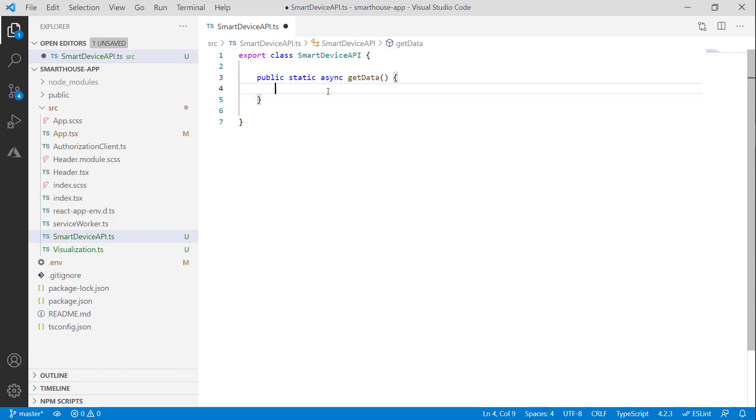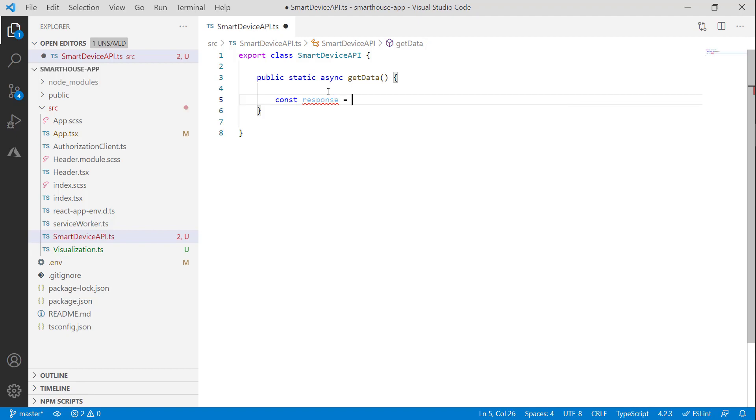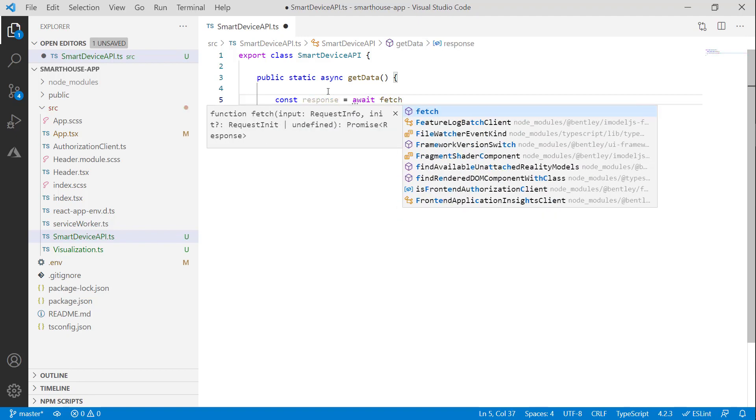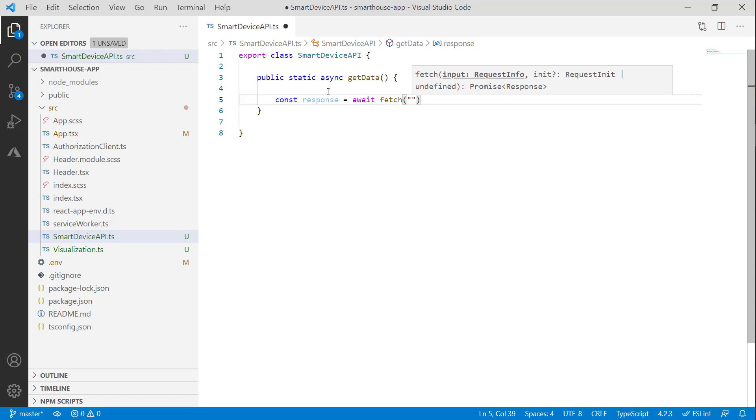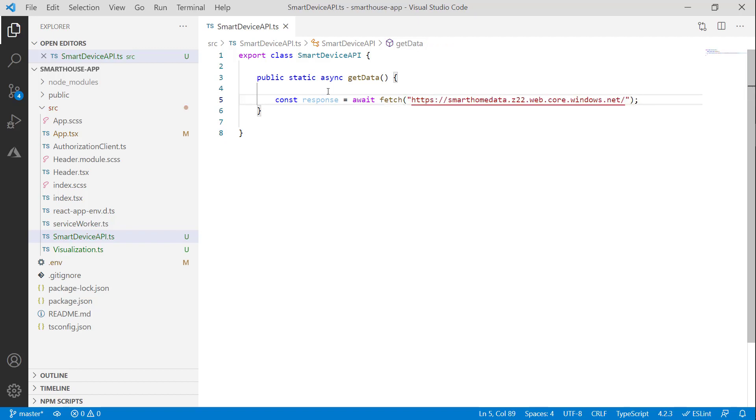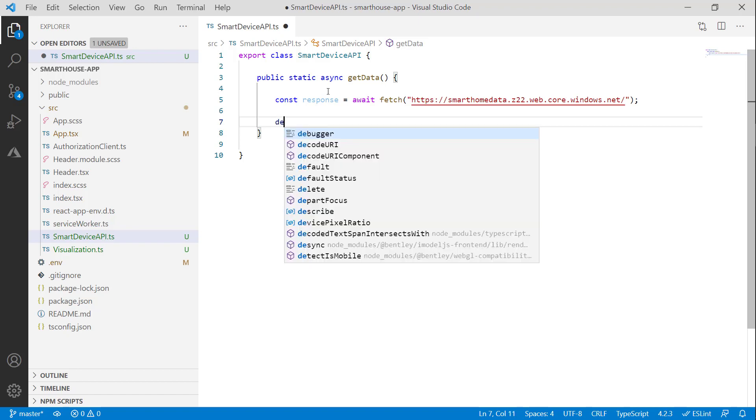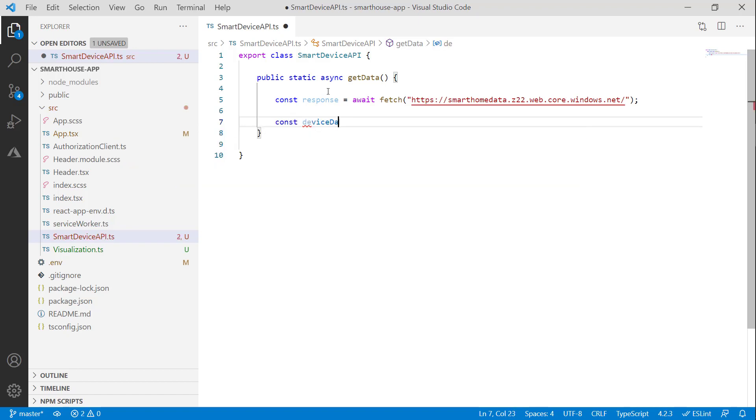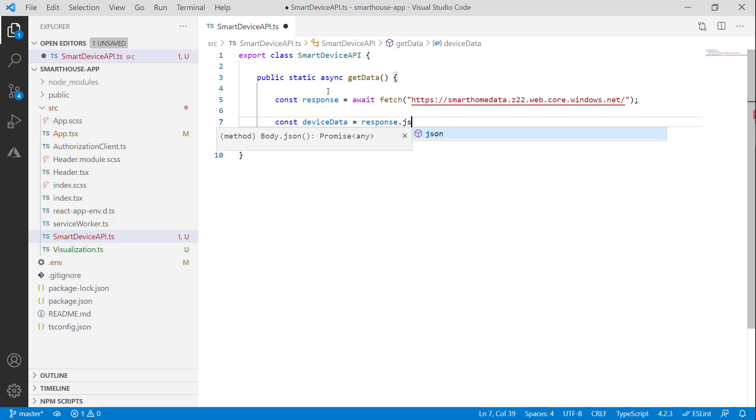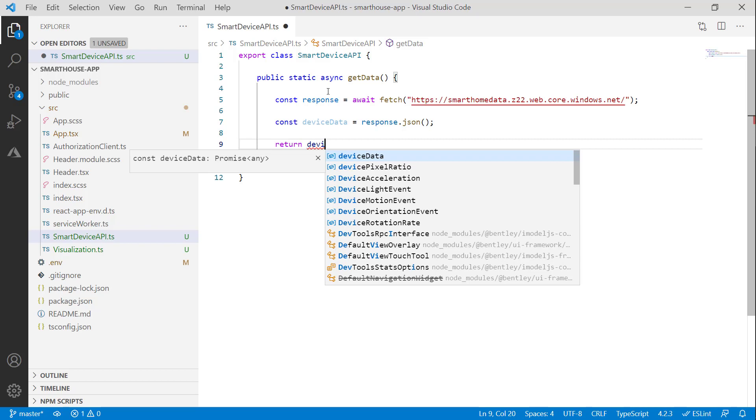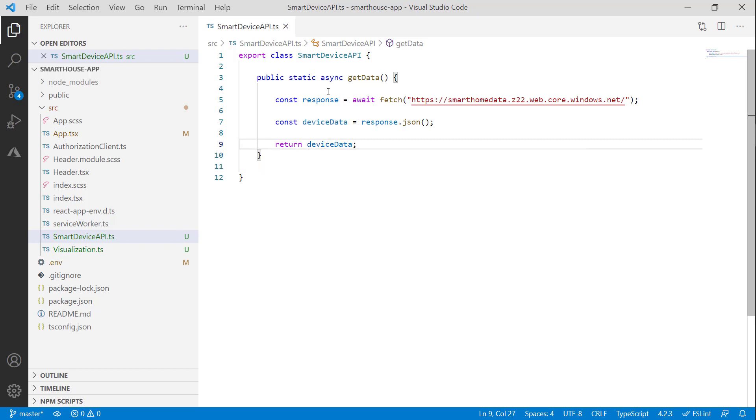And what we'll do in this is create a basic HTTP request. We'll do our fetch and simply pass in our endpoint. And that should do it really. At this point, we can get our device data from our response JSON. And let's return the device data. Perfect.